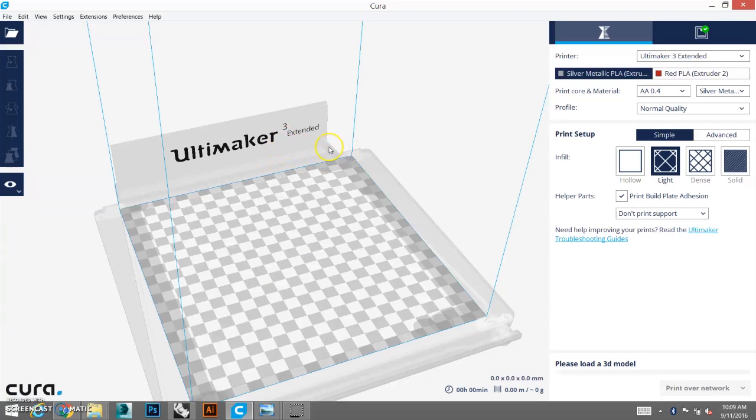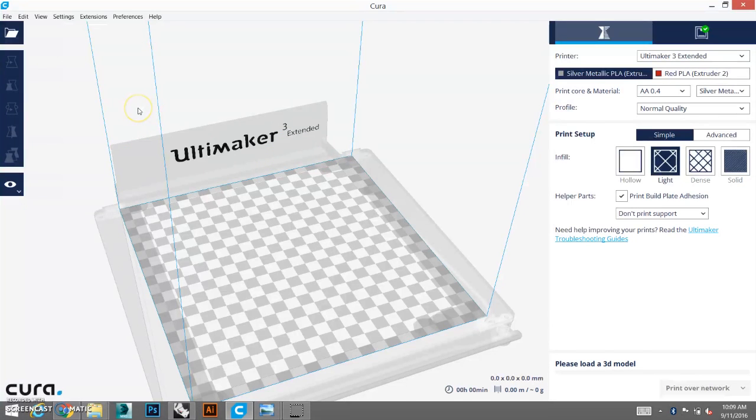Hi, today we're going to learn about infill mesh. Infill mesh is about changing the infill density within one object.